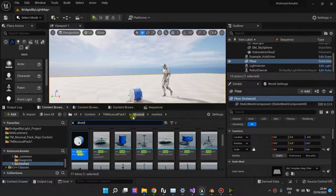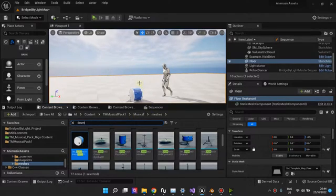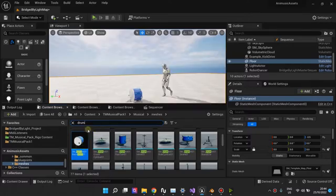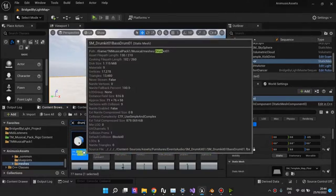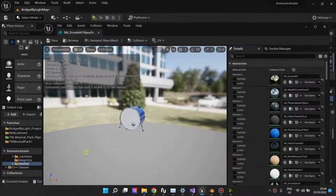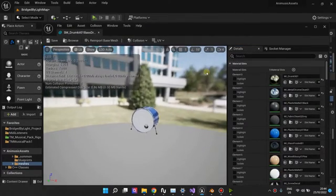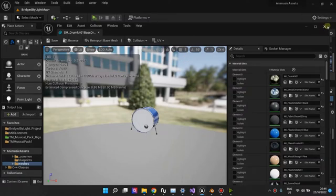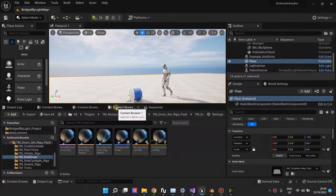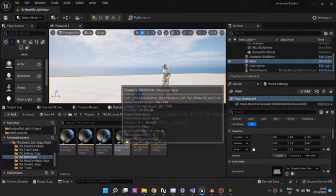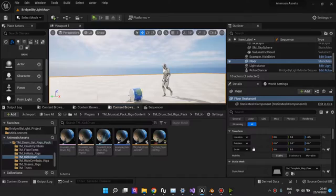All right, so I want to explain the process of going from a static mesh like this one to a fully rigged asset like this one.